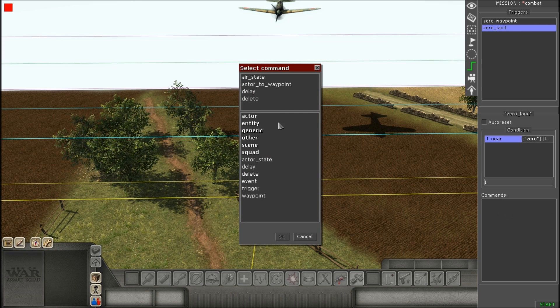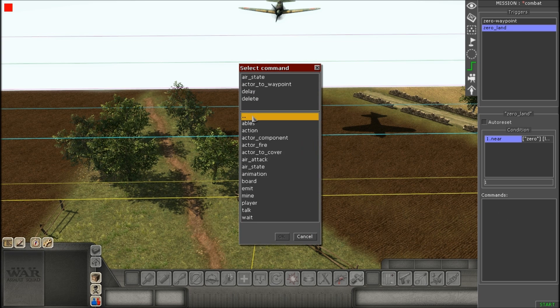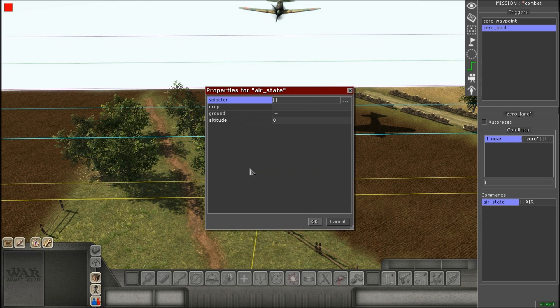Your commands, now you're going to add in command. Again, it's going to be the same three. The air state, delay, and then another air state.